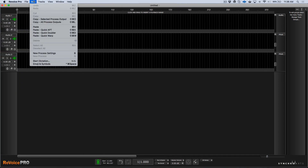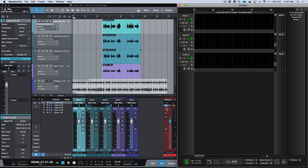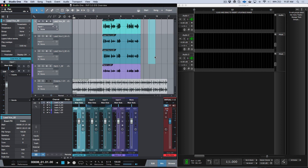...that we have the ability to Paste Quick APT, Quick Doubler, Quick Warp, and then a regular Paste. We can also copy either the selected process output or all the process outputs. I've downloaded a copy of the session that's included on the Synchro Arts website, and what I wanted to do is show the new Quick APT and Quick Doubler.